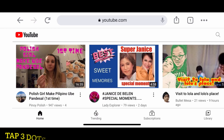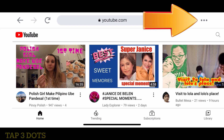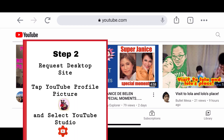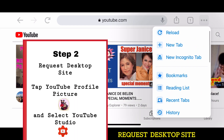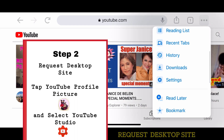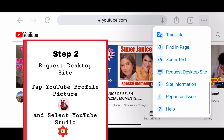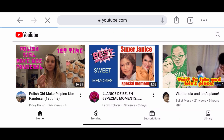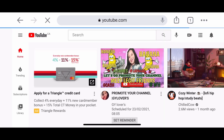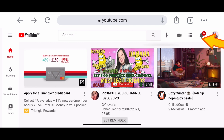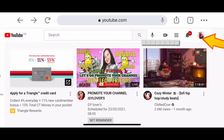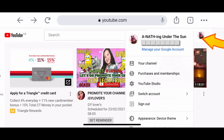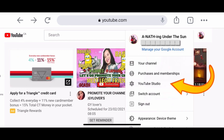Step number two: tap the three dots at the upper right side of the screen and request the desktop site. Now tap the profile picture and select YouTube Studio.